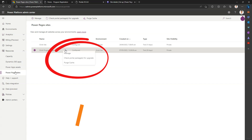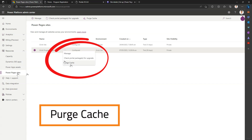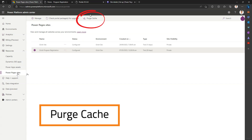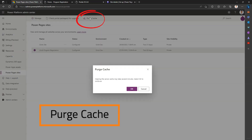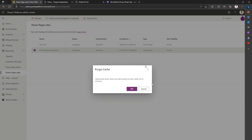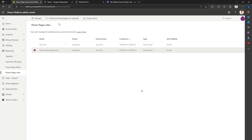If you see this meatball icon over here and you select it, you have an option to purge the cache. Alternatively, you can also click 'Purge Cache' directly. Once you click this option, it will clear the cache from the server and give you a notification that it might take several minutes. This is one way of clearing your cache.